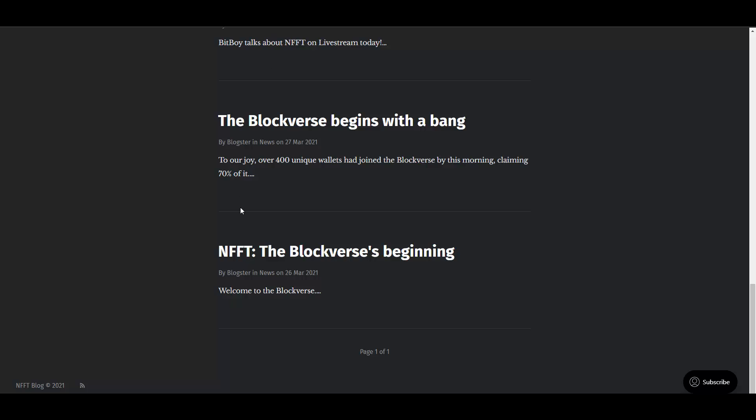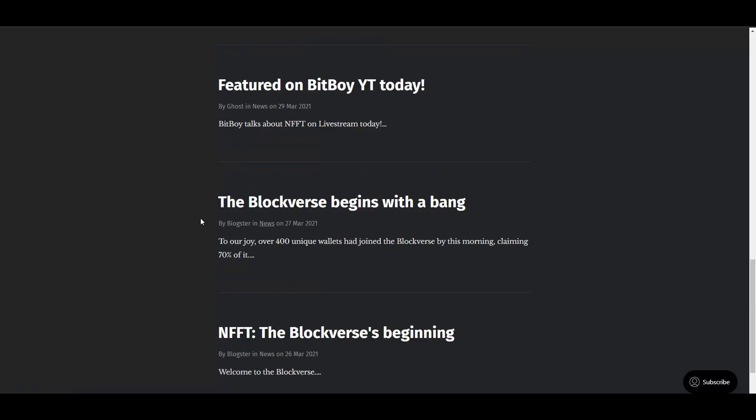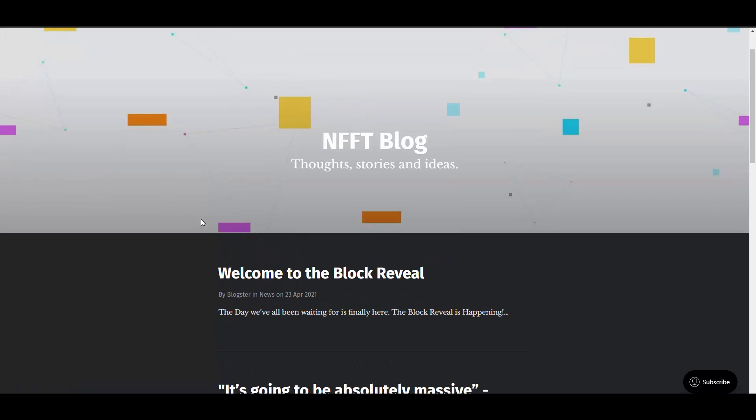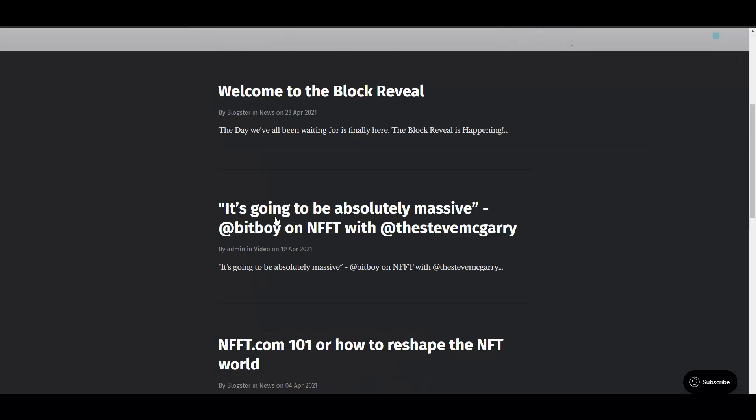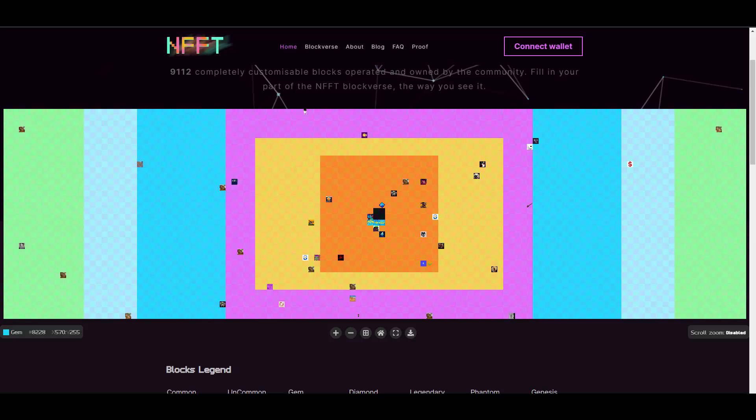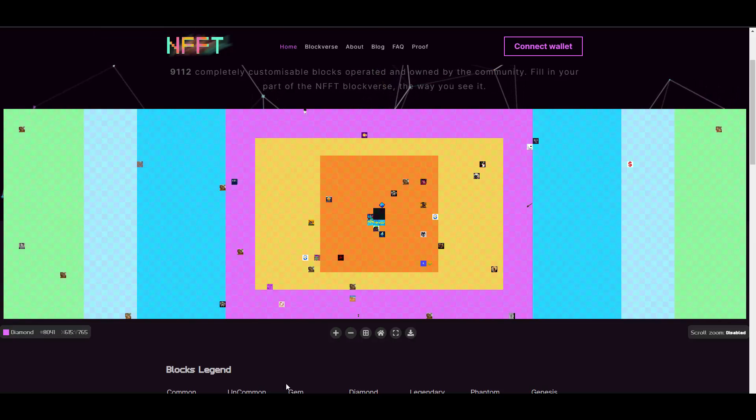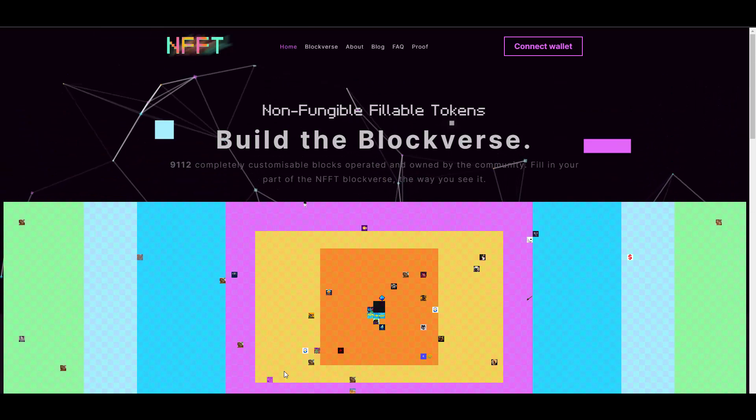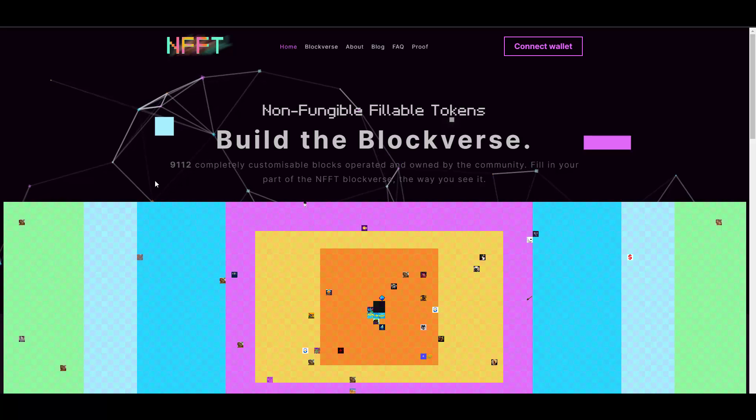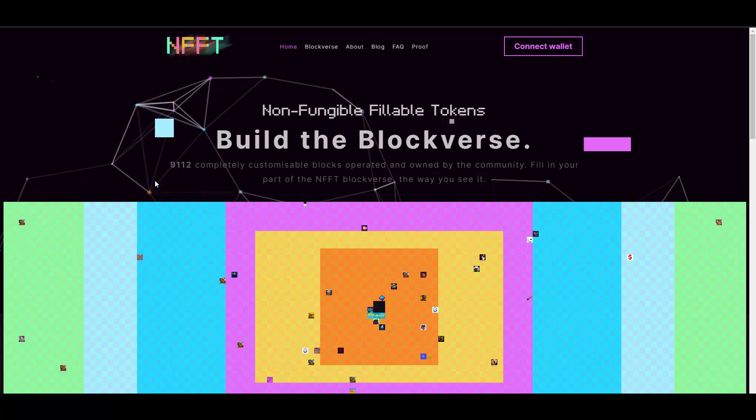This is actually really amazing. They have a whole blog page on their website regarding this. Just so you know I wasn't lying, it's going to be absolutely massive. BitBoy on NFFT with Steve McGarry - these two boys were doing this sort of a podcast interview. They were talking about NFTs and also about the NFFT and why it will be a big thing in the future. I also refer you to check out their video, which is truly nice.